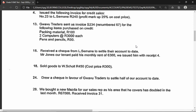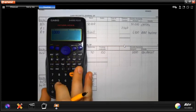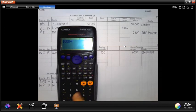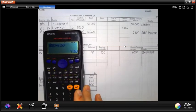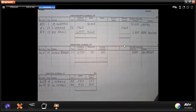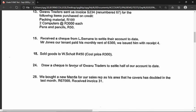On the 24th, we drew a check in favor of Guadalu Traders to settle half our account. We would calculate: opening balance 1,000 rand plus 6,150 from this month = 7,150 rand. However, since the question does not ask us to do the cash payments journal, this entire transaction on the 24th must be omitted.